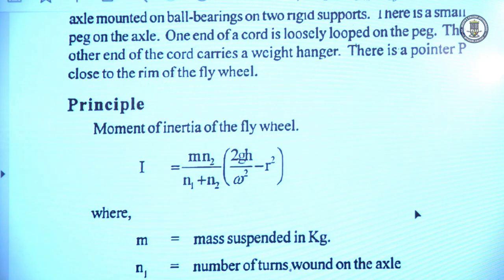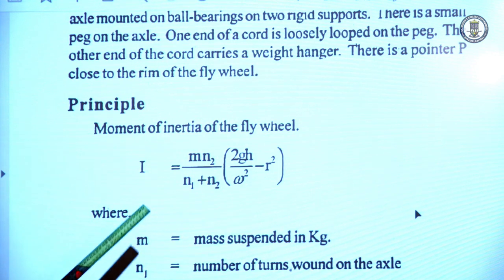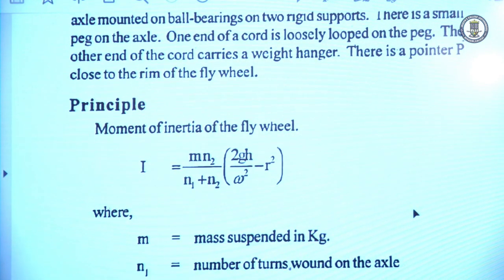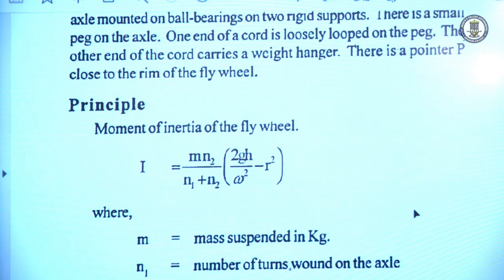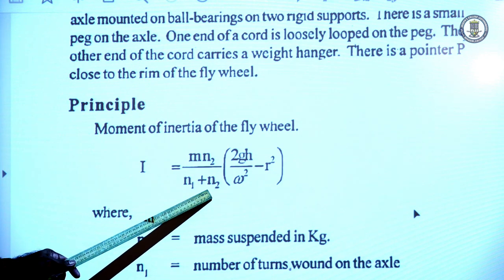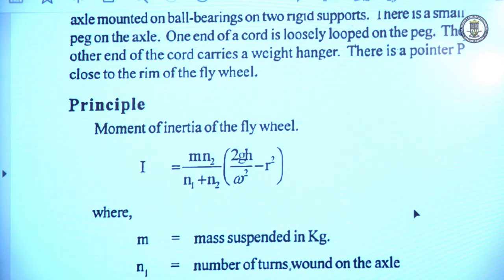n₁ is the number of turns where the cord is wound over the axle — it can be 5 or 6. Then n₂ means after suspending a mass m and releasing the flywheel, the cord wound over the axle unwinds and releases from the axle. At that time we start to count how many times the wheel is rotating. n₂ is the number of rotations of the wheel before coming to rest after detaching the mass from the axle.